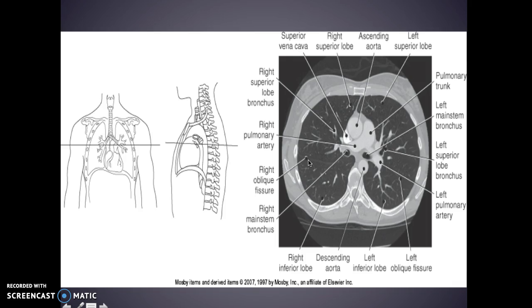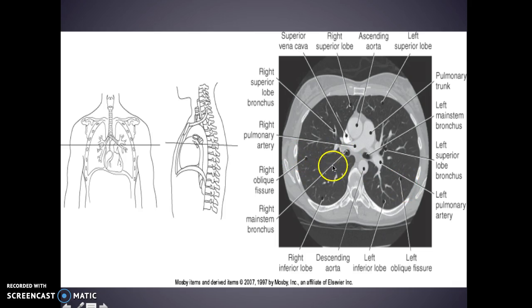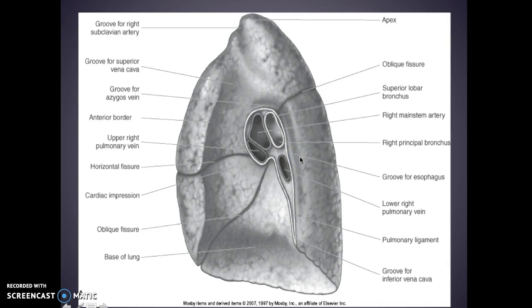Looking at an axial CT, we have your ascending aorta, your left pulmonary trunk with your right pulmonary artery, this is your left pulmonary artery coming here, this is your left main stem bronchus, right main stem bronchus, and your descending aorta. You can see the right oblique fissure here — kind of the lay of the land of the lungs.